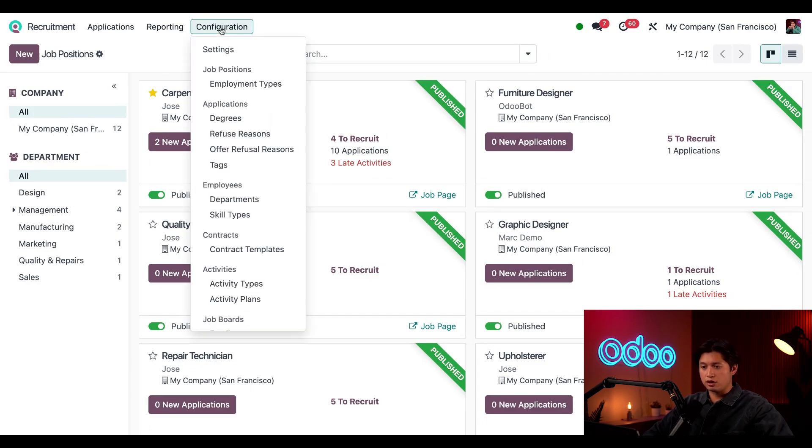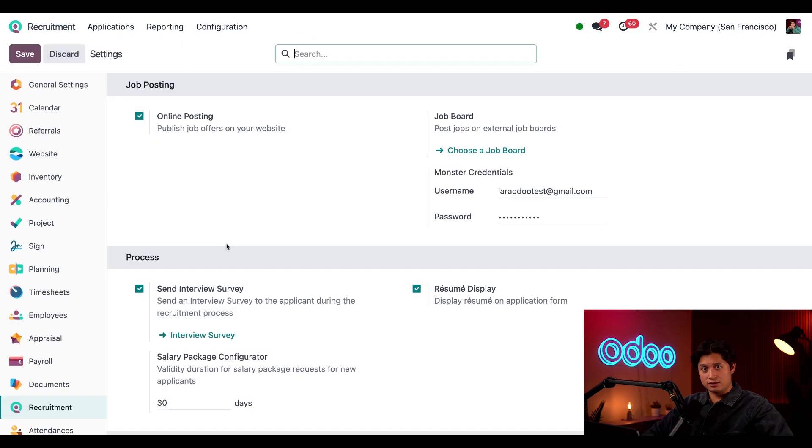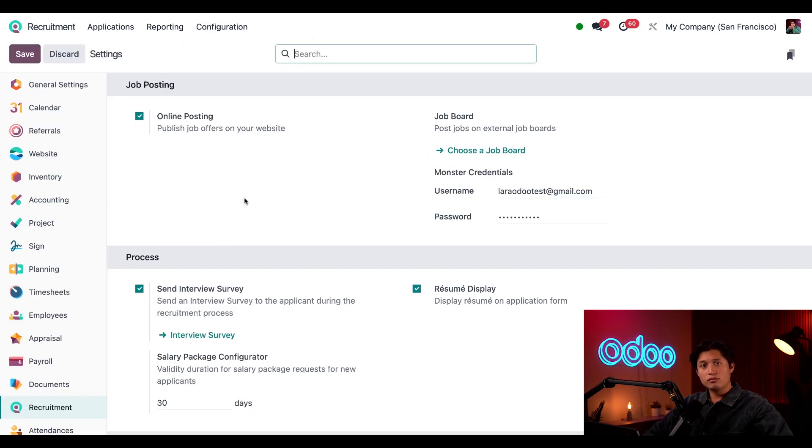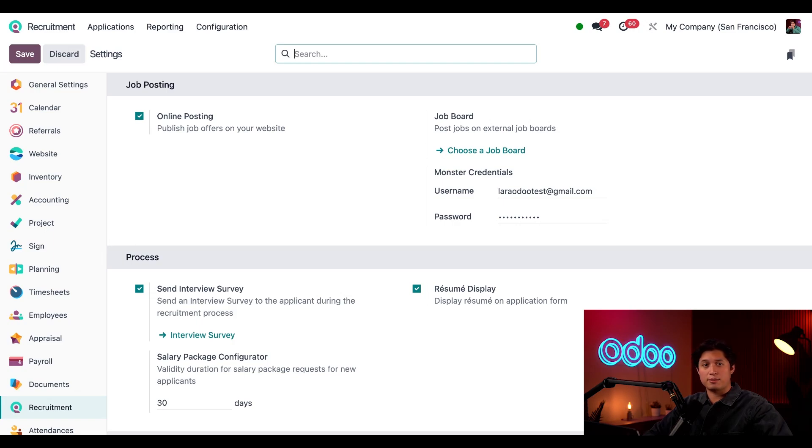To do that we're going to go to configuration and then settings. Here I have my online posting setting enabled which allows job listings to be published on our website. Keep in mind to publish and edit job descriptions you need to have both the recruitment and website apps installed.